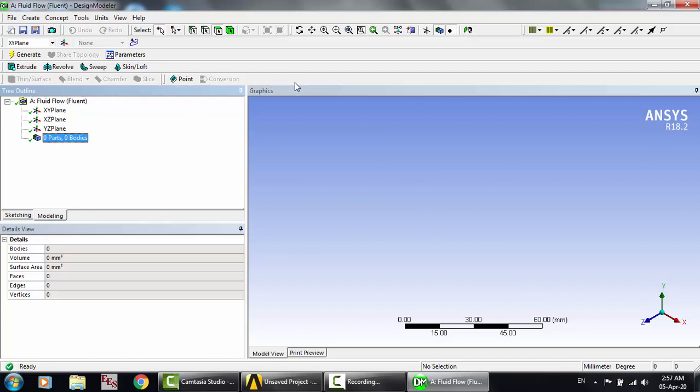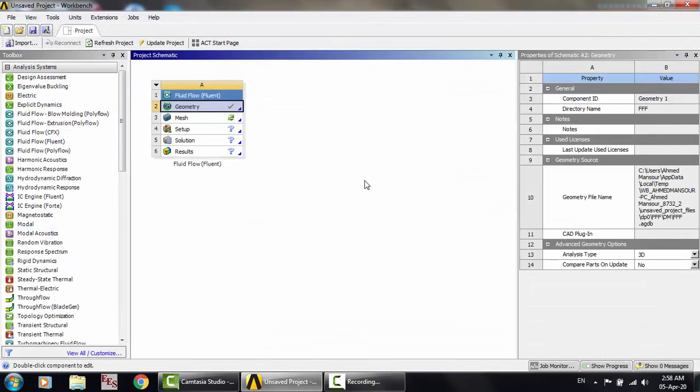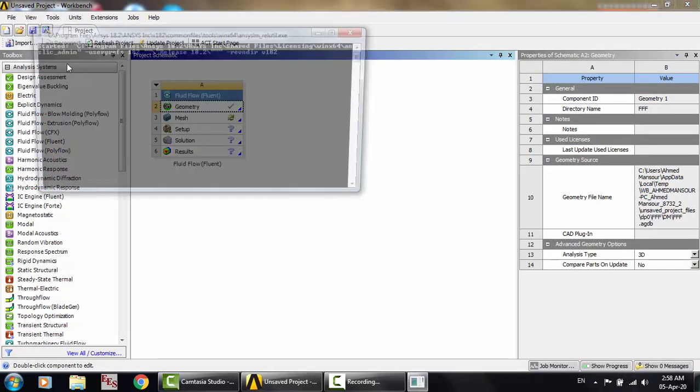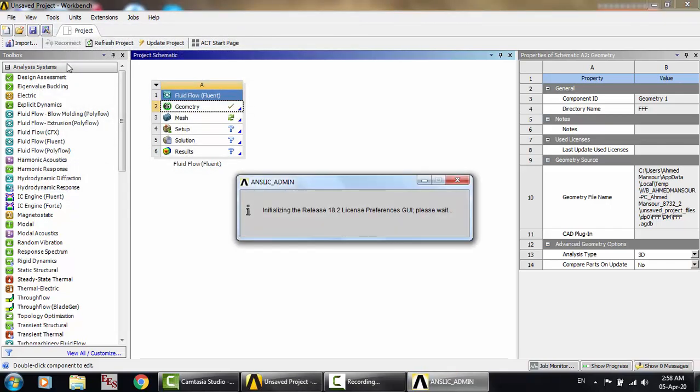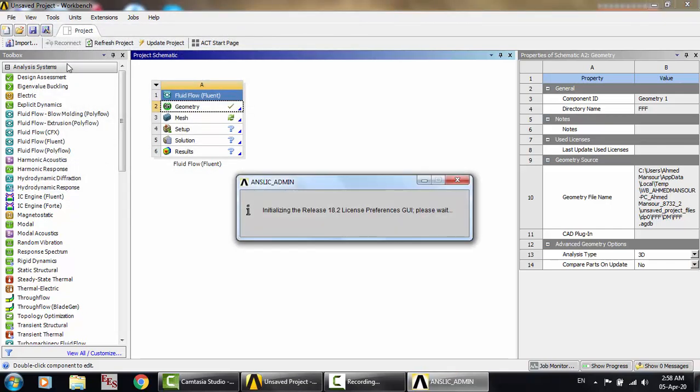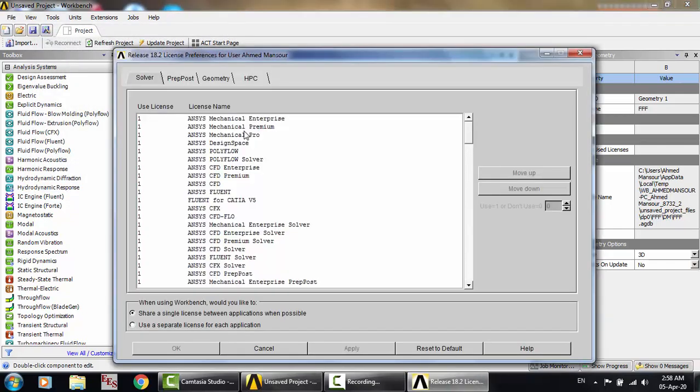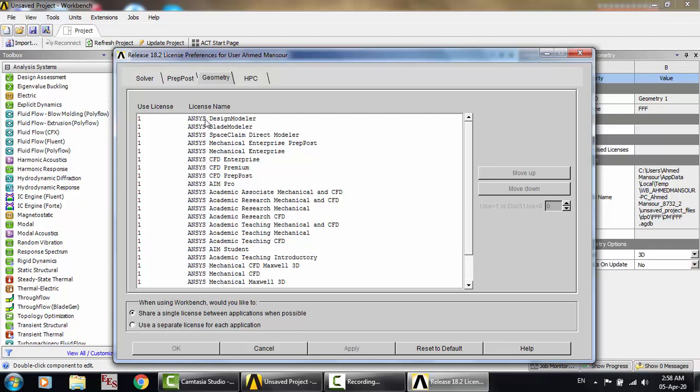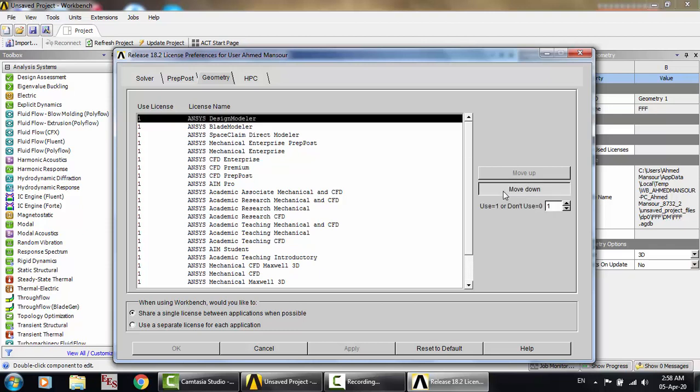It is mandatory for turbomachinery work. So how to do that? Simply open Tools and License Preferences, then Geometry. You'll find here ANSYS Design Modeler at the top. I want ANSYS Blade Modeler, not Design Modeler, so click this and move down. Now ANSYS Blade Modeler is first.